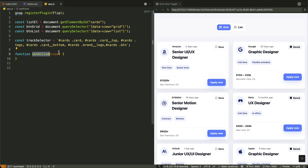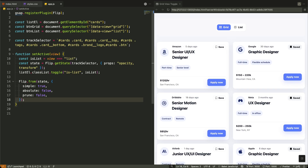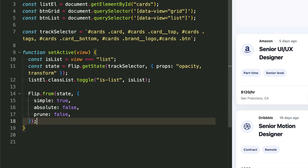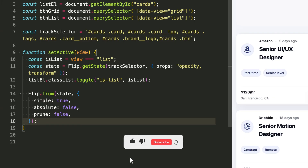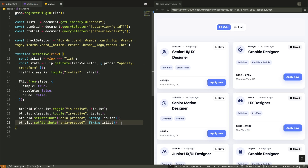Now I'm creating the setActive function — this is the brain of our entire operation. Inside the function, first I determine if we're switching to list view, then immediately capture the current layout state using Flip.getState. I'm telling GSAP to track opacity and transform properties specifically for smoother animations. Next, I toggle the isList class on our cards container, which instantly changes the CSS layout from grid to list. Now I call Flip.from with our captured state — this tells GSAP to animate from that original state to the new layout. The simple true optimizes performance, while absolute false and prune false ensure all elements animate correctly. Finally, I update the button states, toggling the active class and setting aria-pressed attributes for accessibility, giving users clear visual feedback about which view is currently active.